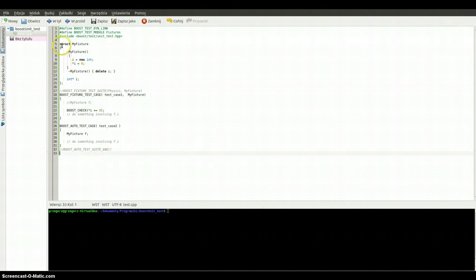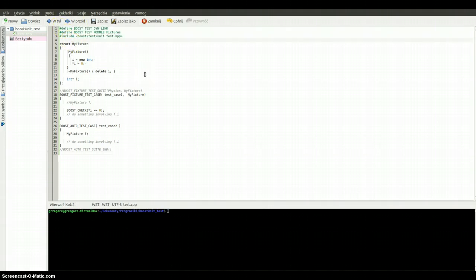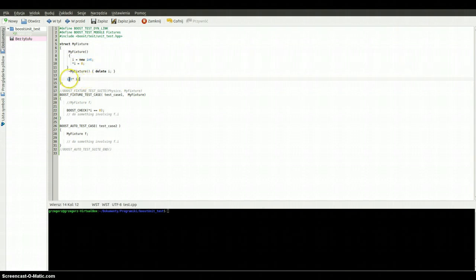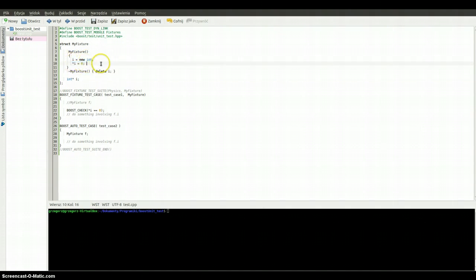So here are the necessary headers and some defined macros. And in the fifth line we've got the structure named 'my_fixture'. As you can see, here is the pointer in the public section. We are allocating the memory for it and initializing the value of this pointer to zero, and we've got also the structure. And after that we've got the two test cases.